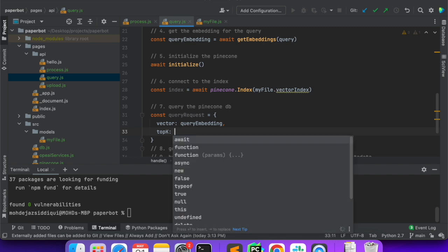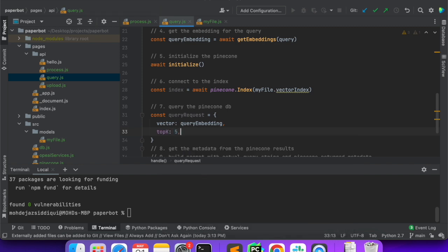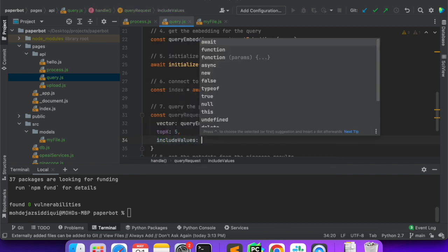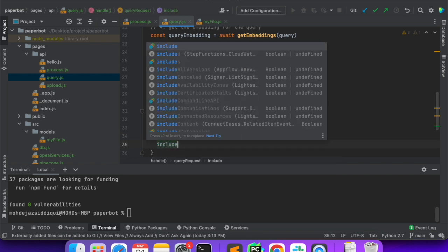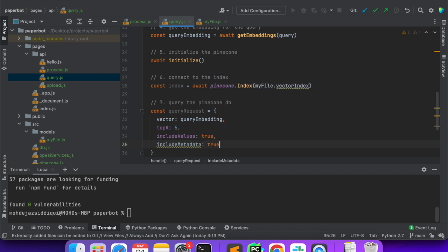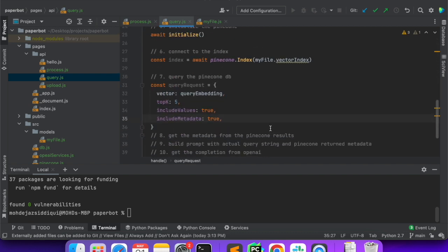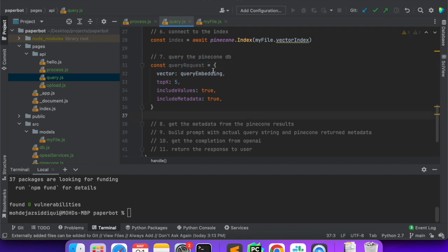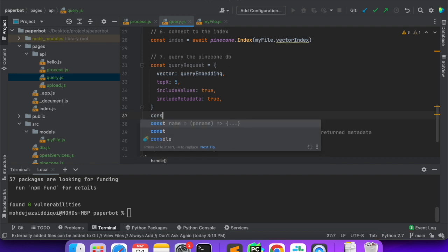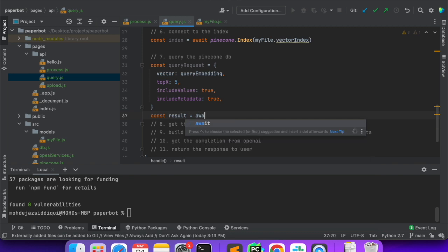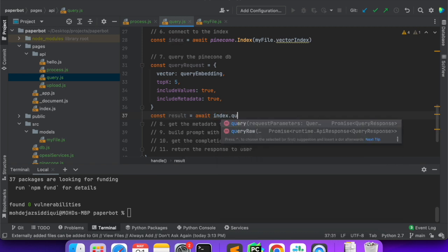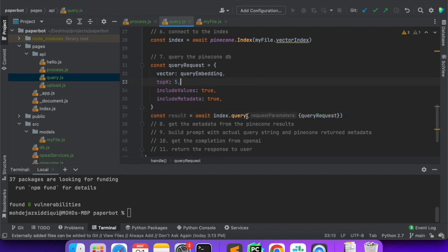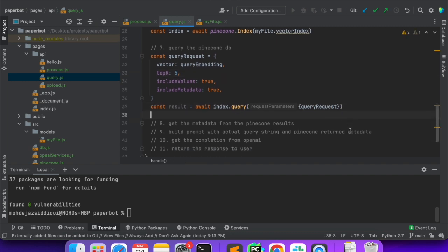We want how many results we want — so we want top five — and we'll say includeValues true in the result and includeMetadata true. Our queryRequest is ready. Now we'll pass it to the index: const result is equal to await index.query. This is something similar to like we say SELECT * FROM this table — this is index.query, we are querying the index.